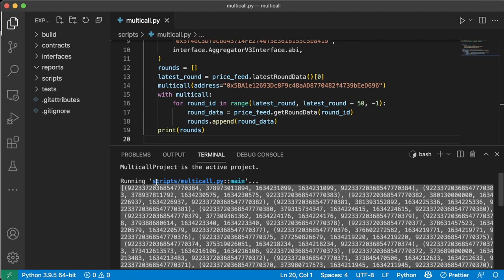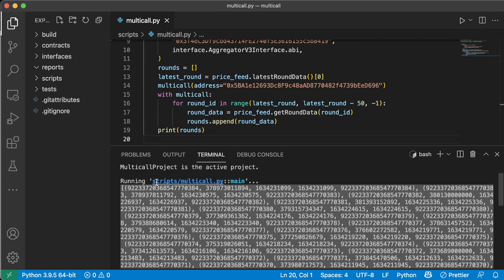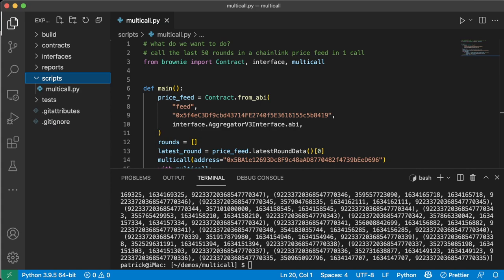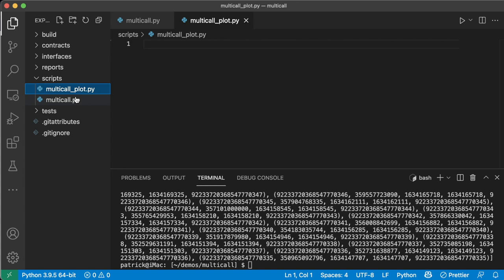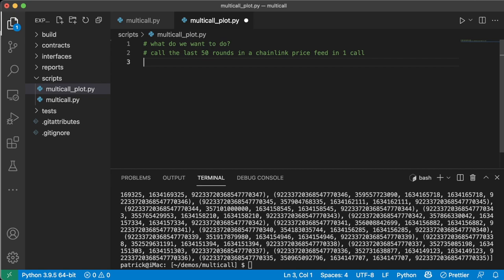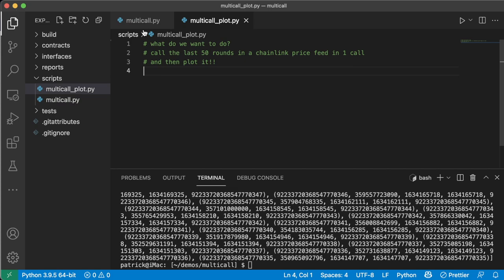Now this by itself isn't that cool. In fact, this is kind of lame. It's just a whole bunch of nothing. Let's make this a little cooler, right? Let's do something with this data. So we're going to spice this up for us. Now we're going to create a new file called multicall_plot.py. And what we're going to do in this script, we're going to do the same thing. We're going to call the last 50 rounds Chainlink price feed in one call and then plot it on a little graph.